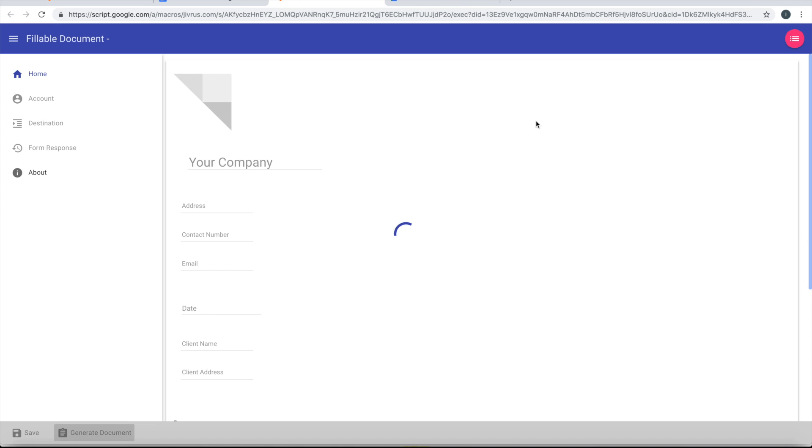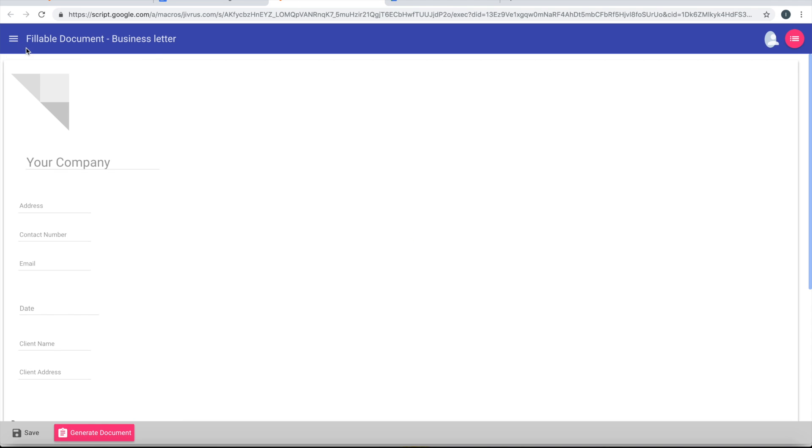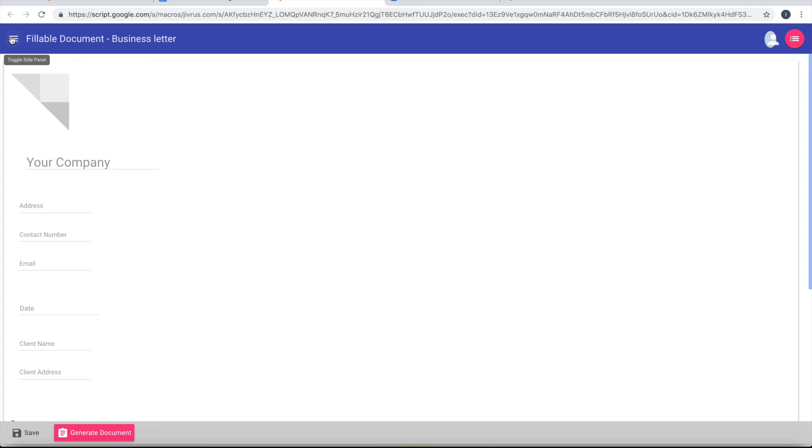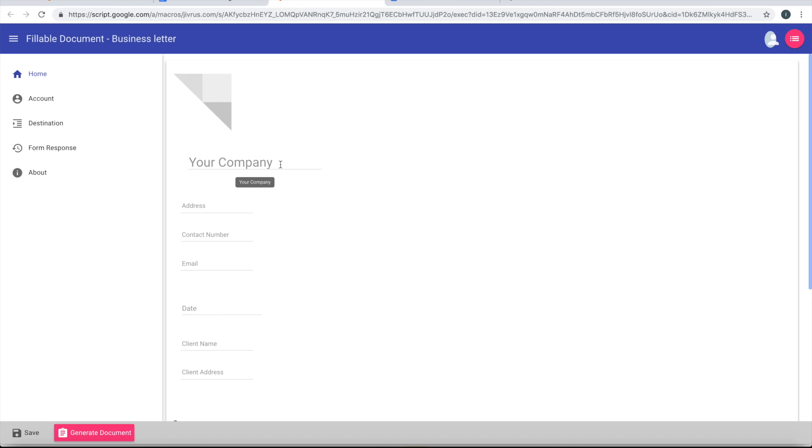So the document is now shown as a fillable form. Let me close this menu. It's a toggle menu you can close or open. Let me fill the form.